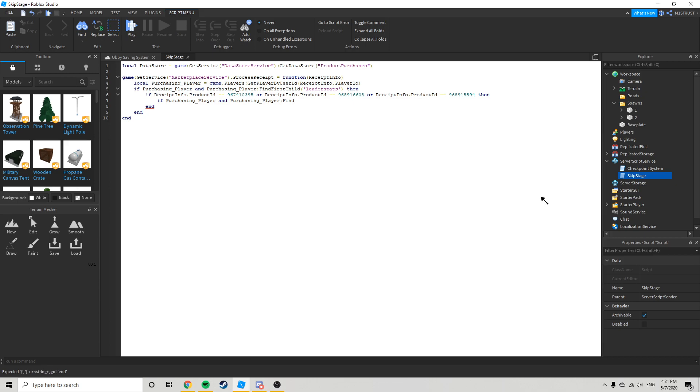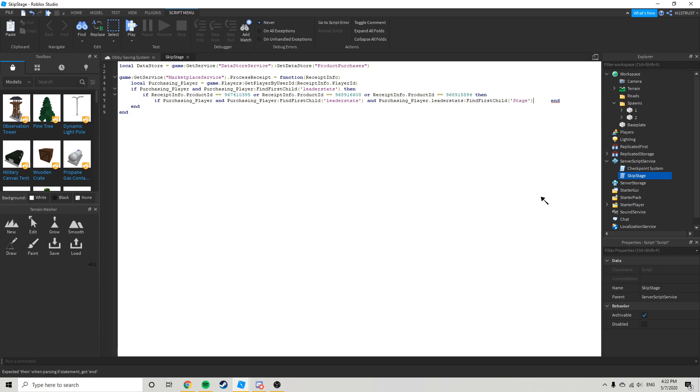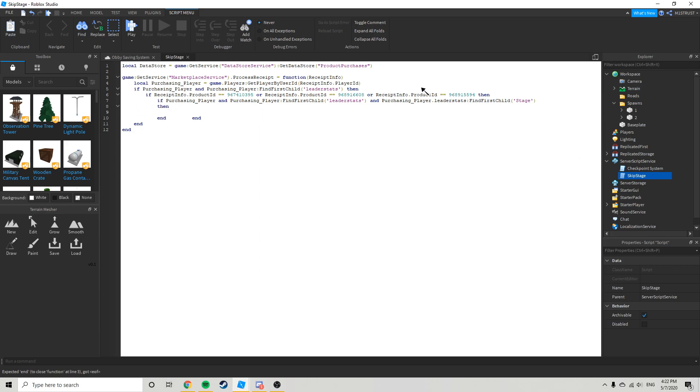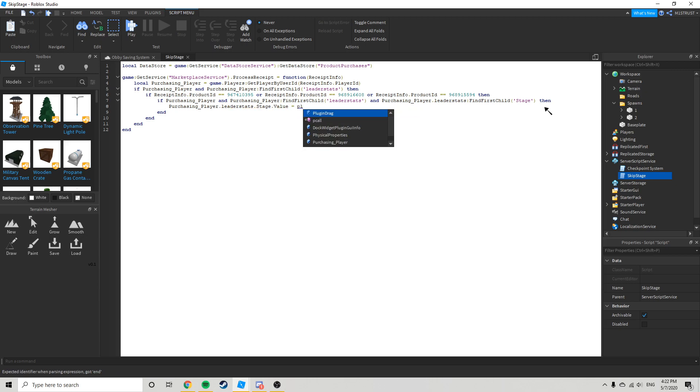Find first child leader stats and purchasing player dot leader stats. Find first child stage, whatever the name of your thing is. Then purchasing player dot leader stats dot stage dot value equals dot value plus one.